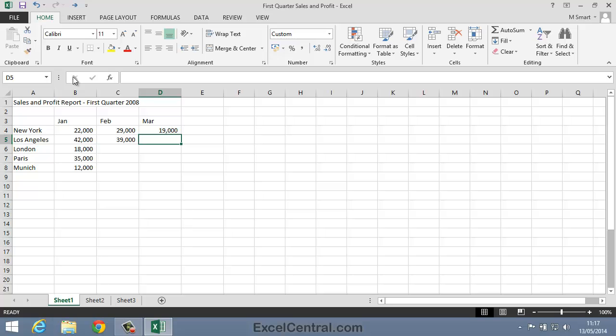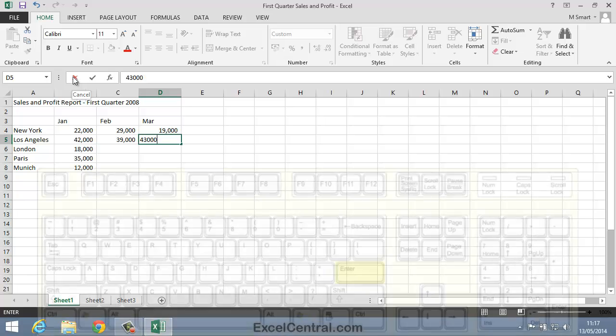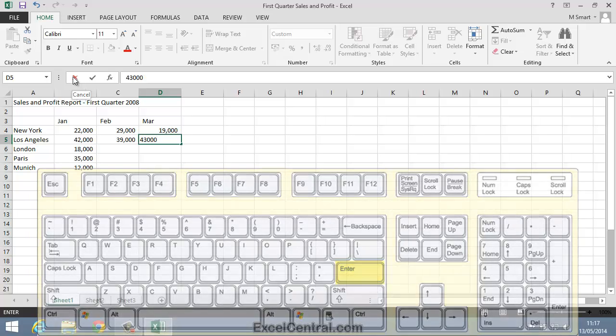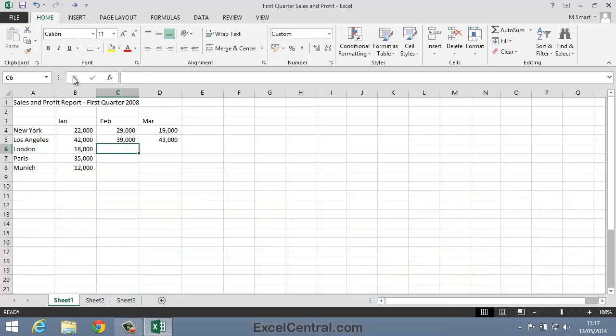For Los Angeles March sales I'll enter 43,000. I'm now going to press the Enter key and you might expect that the active cell would move downwards to cell D6, the cell below. But actually something else will happen. I'll press the Enter key now. And Excel has cleverly guessed that since I'm entering a block of data I might want to move to cell C6 instead. And Excel guessed correctly.